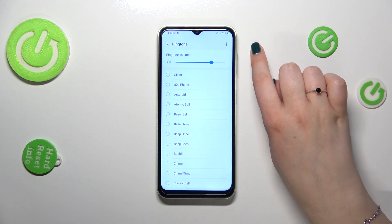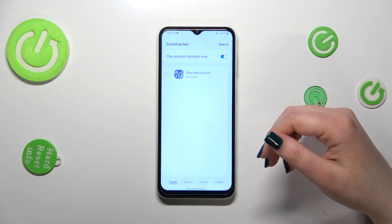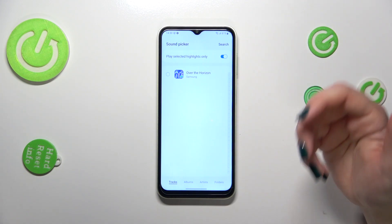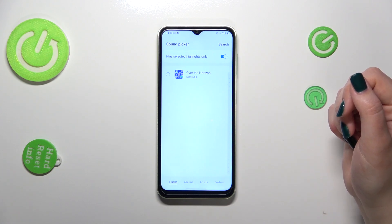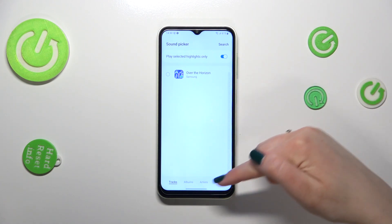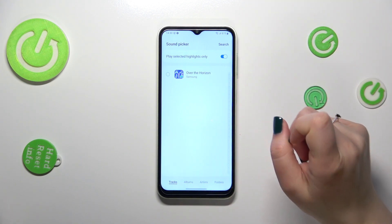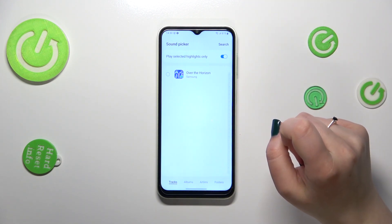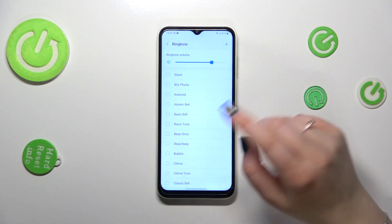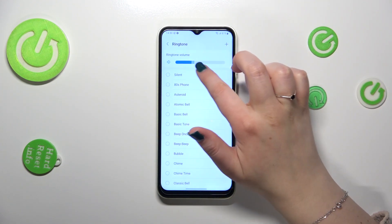On the other hand, we've got a plus icon in the upper right corner. After tapping on it, we will be transferred to our own files. If you have any downloaded ringtones and they are compatible, they will appear here in folders, albums, or as individual tracks, and you will be able to set one as a ringtone.